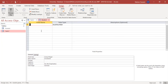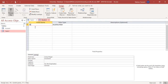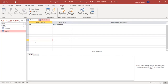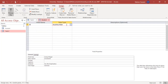In design view, we define the attributes — how many attributes will be in the table, which attributes we are going to add, and their data types.